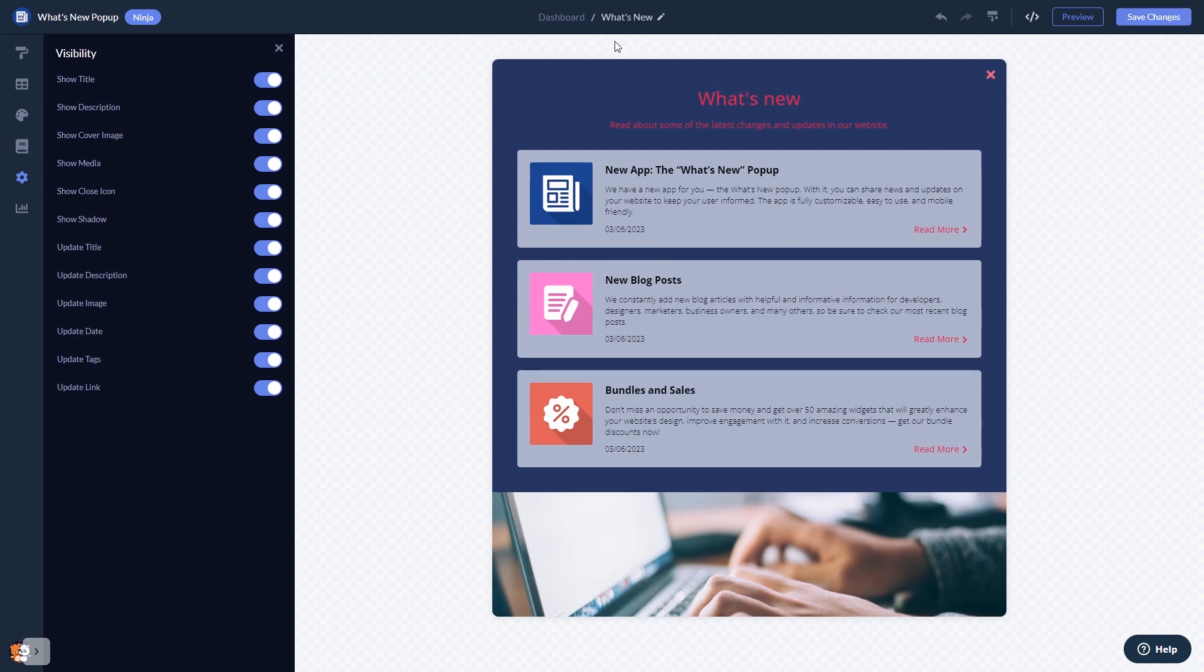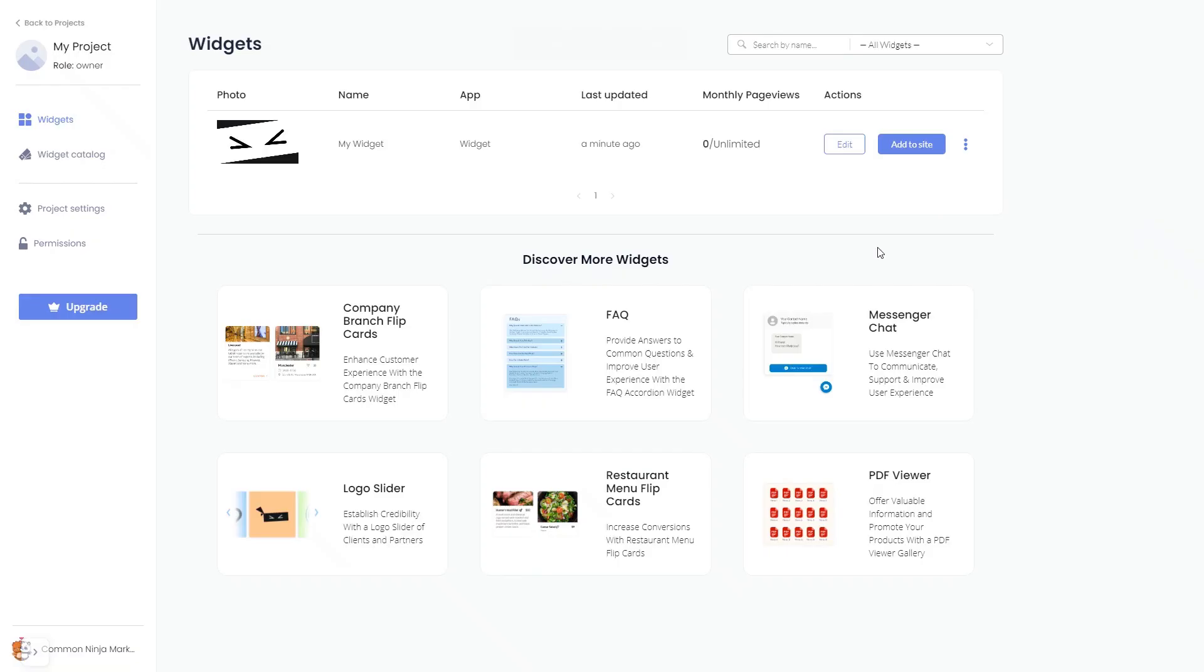When you're ready to add the what's new popup to your website, go back to the dashboard. Now on the dashboard you'll see the widget you've created. Click on the add to website button.